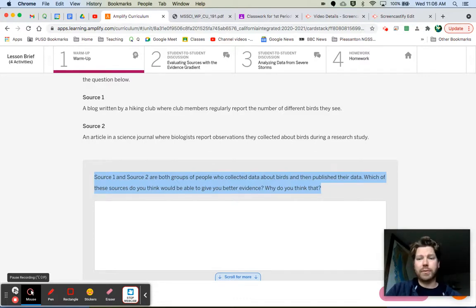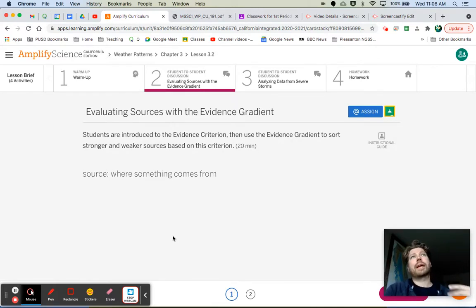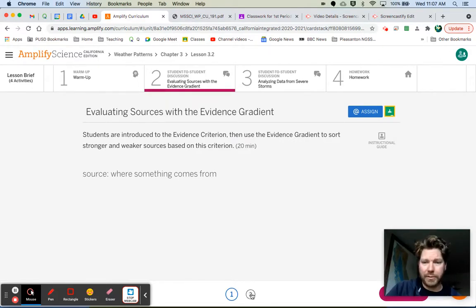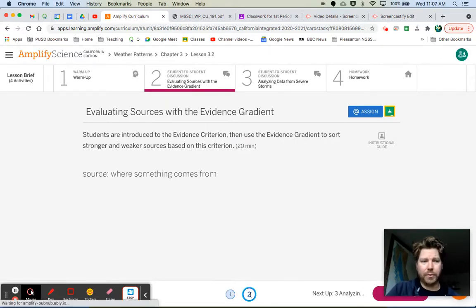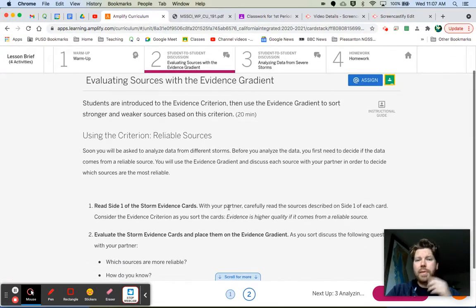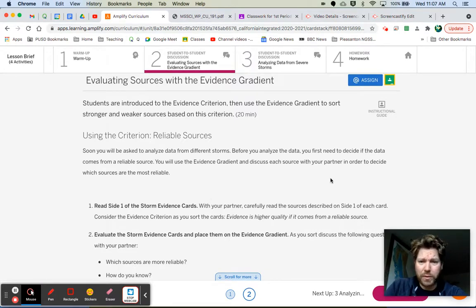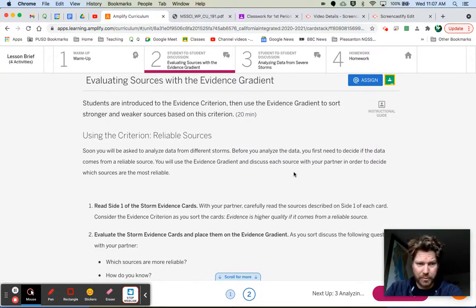Let's talk about the term source — source is where something comes from. In this context, we're talking about the source of information we are looking at. If we click on button number two in tab number two, our directions say: soon you will be asked to analyze data from different storms. Before you analyze the data, you first need to decide if the data comes from a reliable source. You will use the evidence gradient to decide which sources are the most reliable.